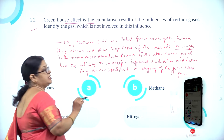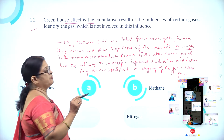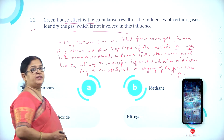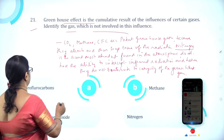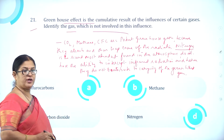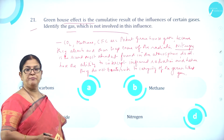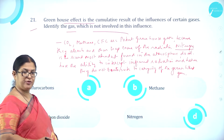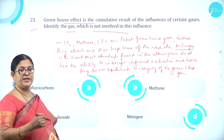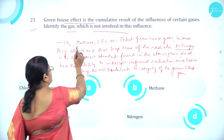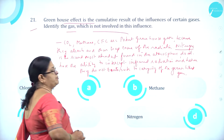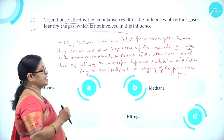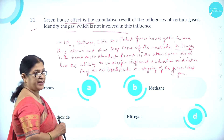Greenhouse effect is the cumulative result of the influences of certain gases. Identify the gas which is not involved in this influence. Option A chlorofluorocarbons, option B methane, option C carbon dioxide, and option D nitrogen. We know the greenhouse gases are carbon dioxide, methane, and chlorofluorocarbons, which are potent greenhouse gases because they absorb and trap some of the infrared radiation.